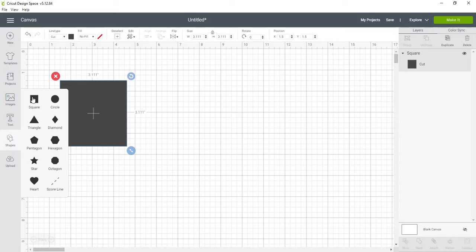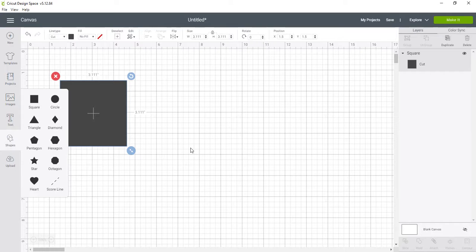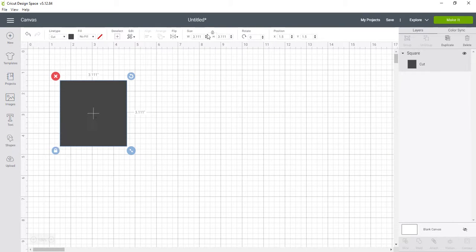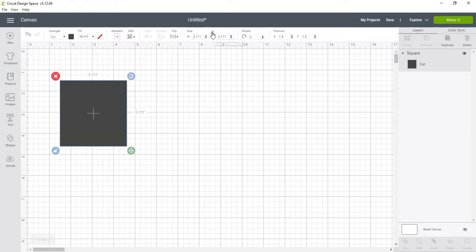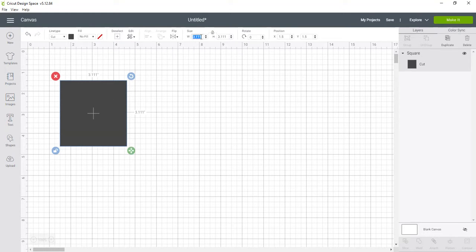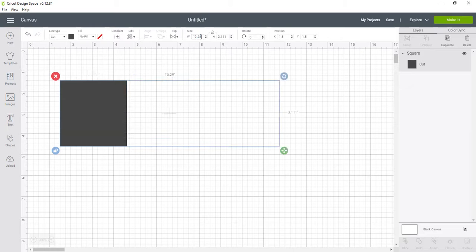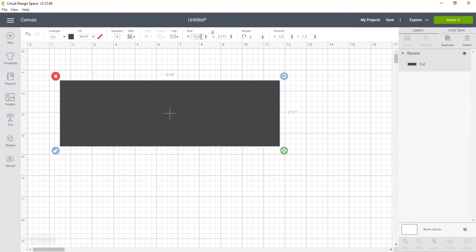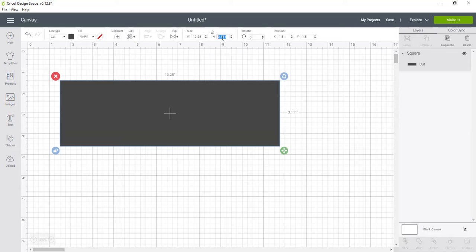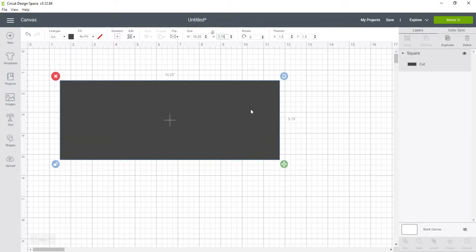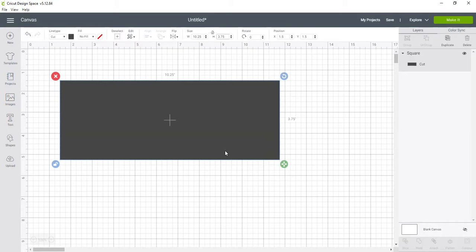So the frame that I want to create for this project - the outside is 10 and a half. So I'm going to go up to the top. I don't want it to be square anymore, so I want the width to be 10 and a quarter.